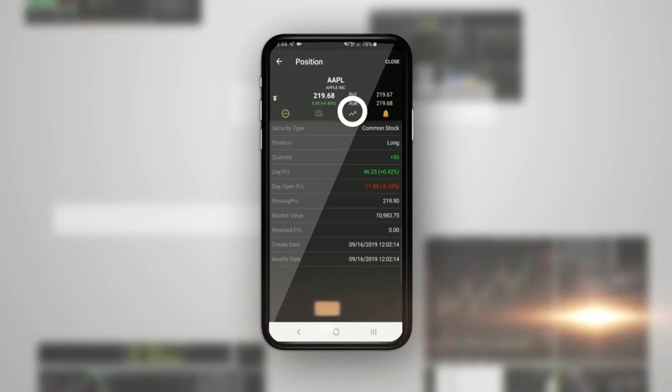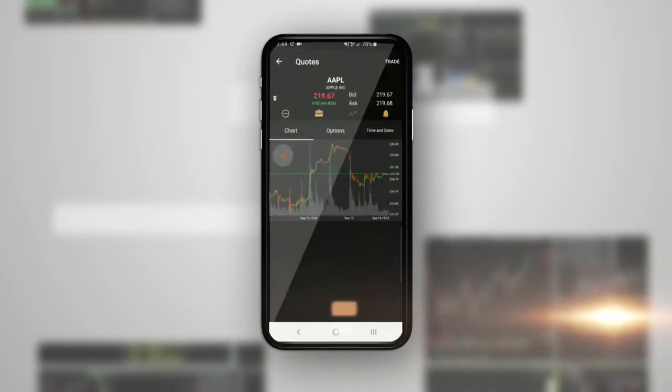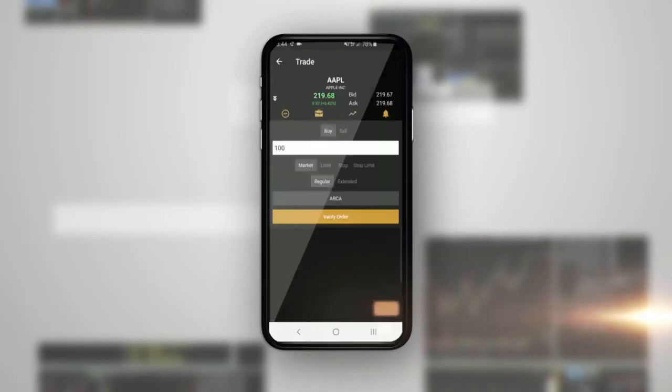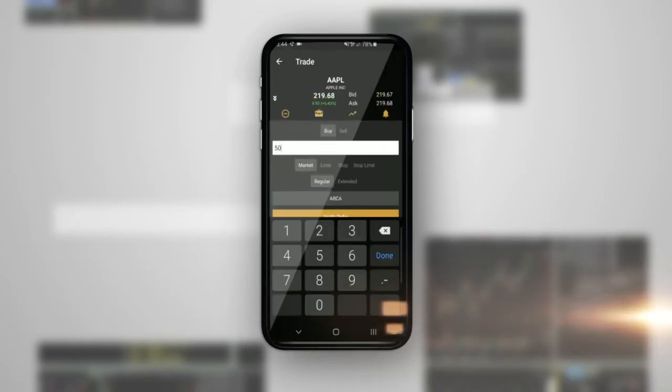Tap on the Charts tab and it will bring you to the charts screen where you can place a trade. We will do that now to close out the position.